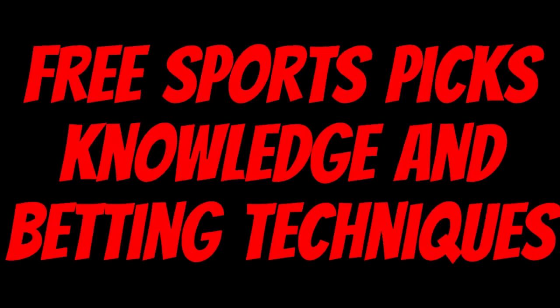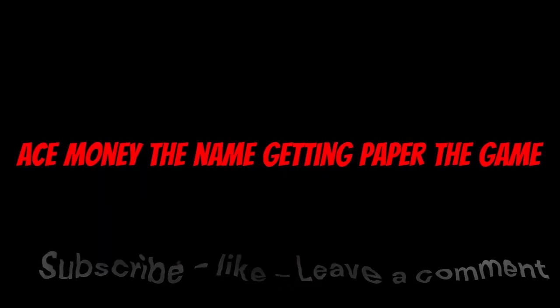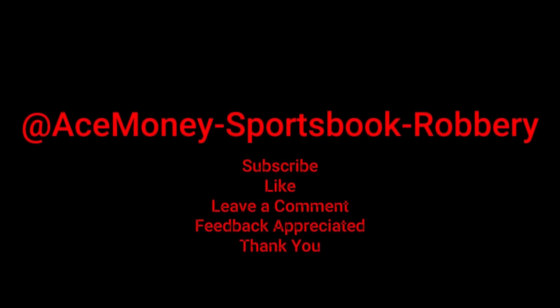Ace Money the name, getting paper the game. My goal is to help you get that money by sharing my picks as well as some useful knowledge and betting techniques.